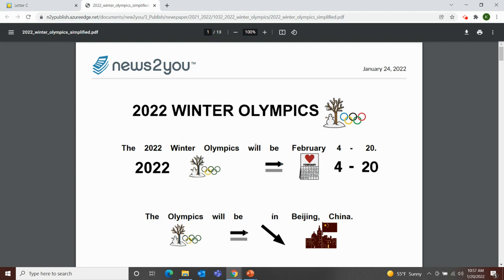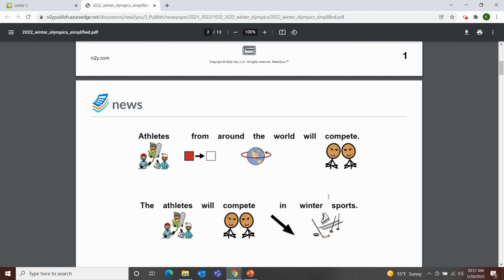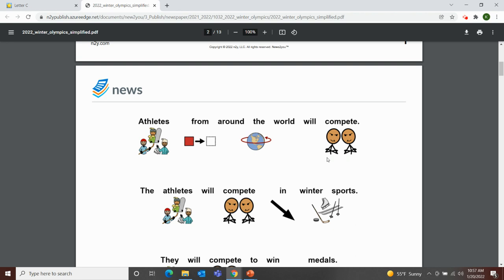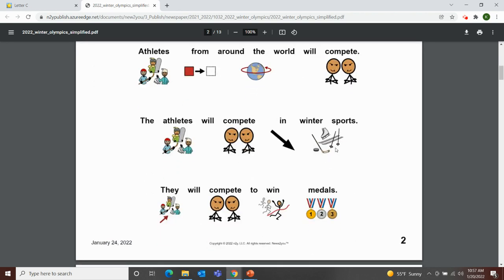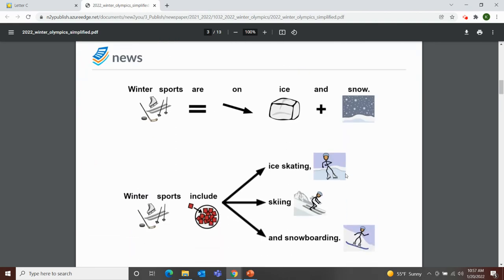Next, I'll read an article from News-2-You, the Unique Learning System. This article will come out on January 24th. The title is 2022 Winter Olympics. The 2022 Winter Olympics will be February 4th through the 20th. The Olympics will be in Beijing, China. Athletes from around the world will compete in winter sports to win medals. Winter sports are on ice and snow and include ice skating, skiing, and snowboarding.